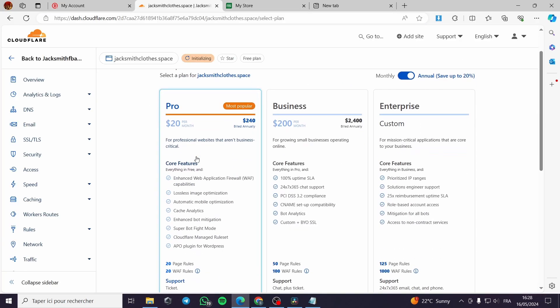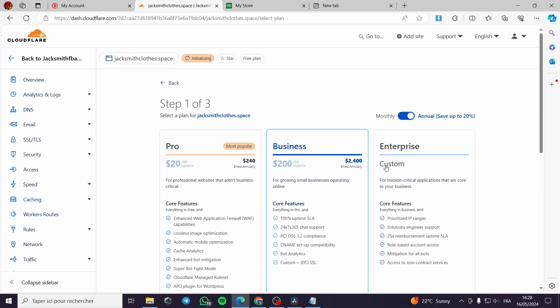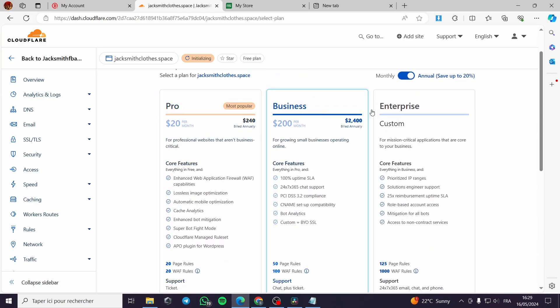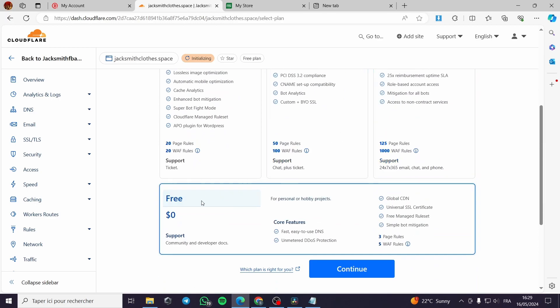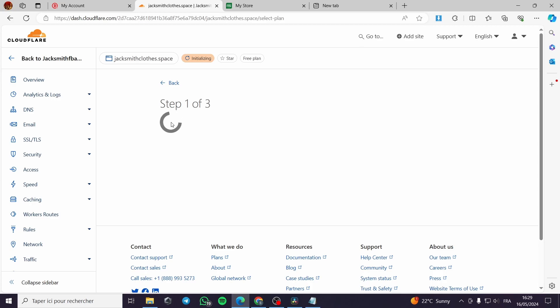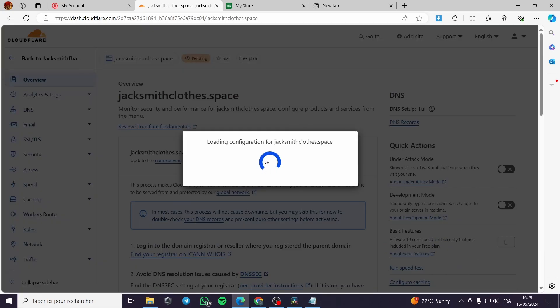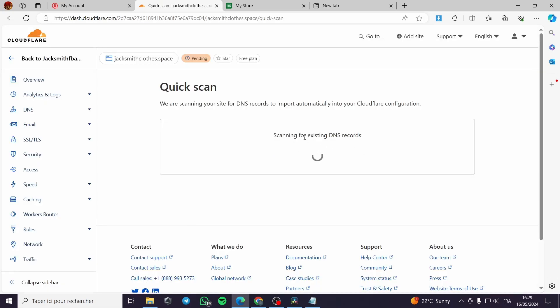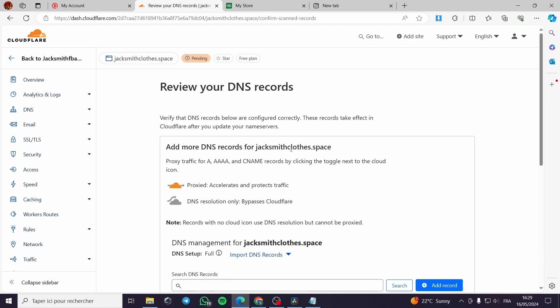Here we have the step one of the three steps that you have. Here is the setup of the plan. You can go with the pro business or enterprise plan. For my case, I will go with the free plan. Now it will configure and scan the existing DNS record. All you have to do is to wait for it.